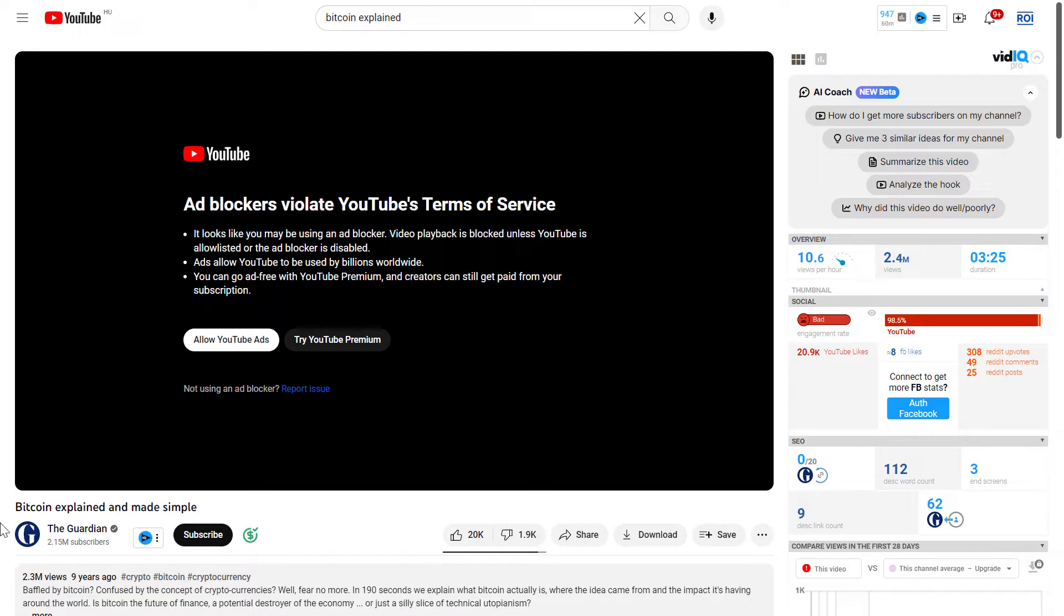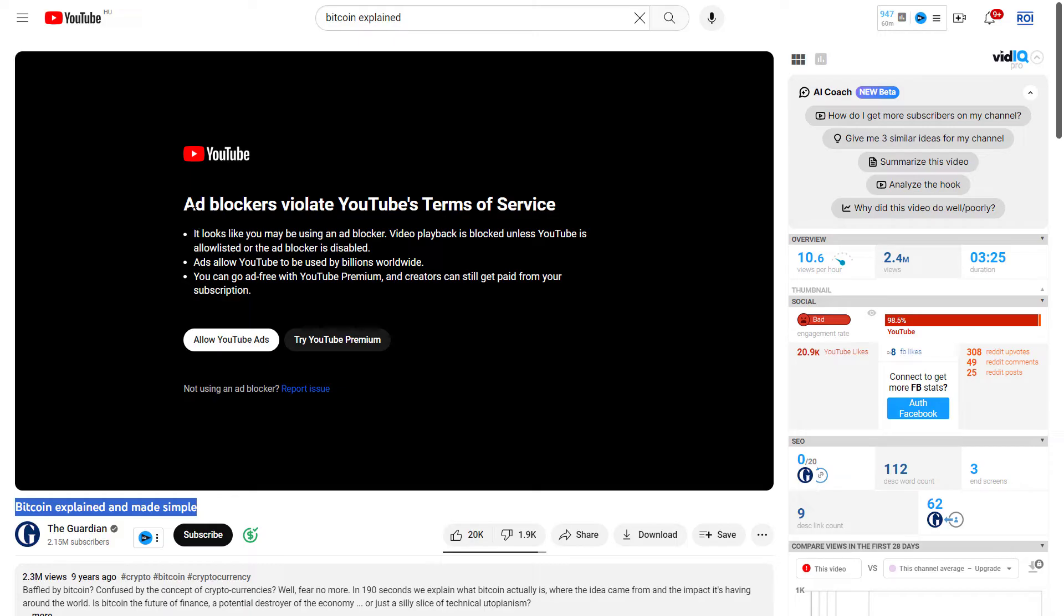So as you can see, I've opened up this YouTube video called Bitcoin Explained and Made Simple. And in this case, I also get this error message. And this is because I'm using an ad blocker and YouTube's terms of service doesn't allow us to use an ad blocker.